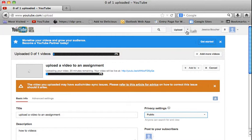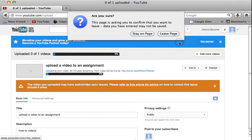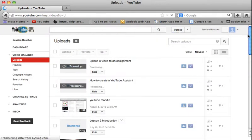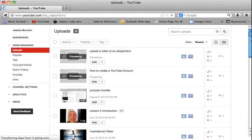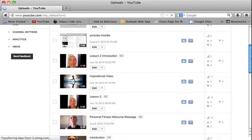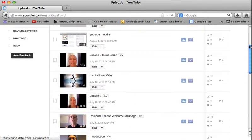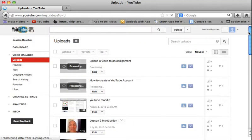I'm going to go into my video manager and show you a couple other features. So in the video manager, this is where all of my videos are that I have on my YouTube account.